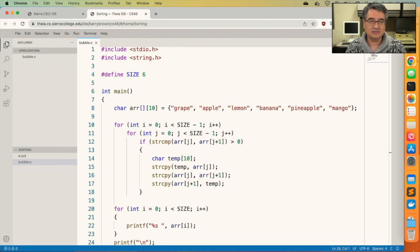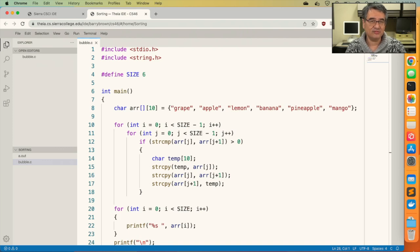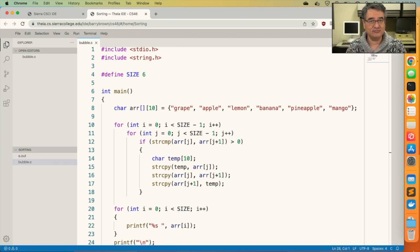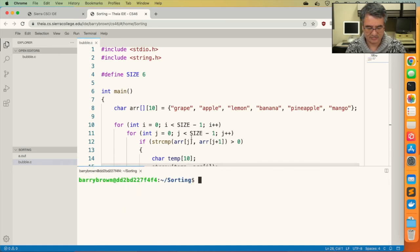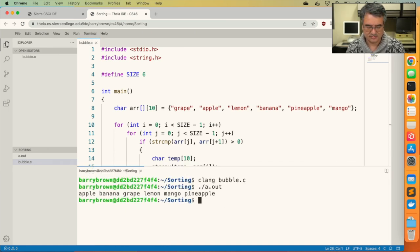Now let's take a look at bubble sort but with strings instead of numbers. This one is very similar, but we have to rework it to use the string functions. First, we define our array — this is a two-dimensional array of strings, and all the strings are the same length. Then we go into the same loops we had before, but we're using string compare to look at the pair of values in the array, and then we use string copy in order to swap them. Finally, we print out all the values of the array. Let's compile and run it. And there we go — all the strings are in order.